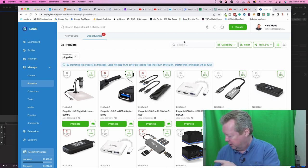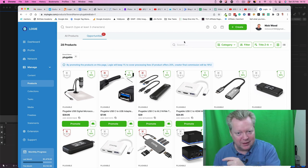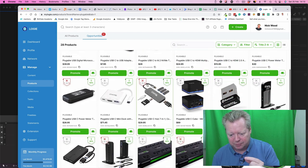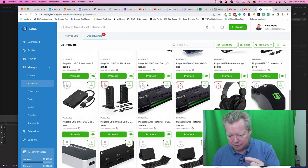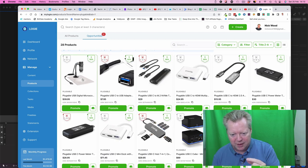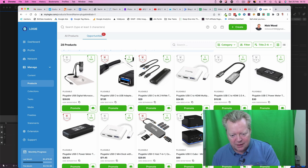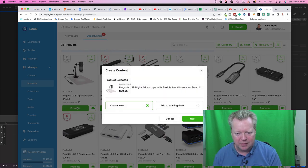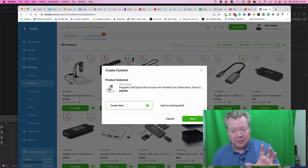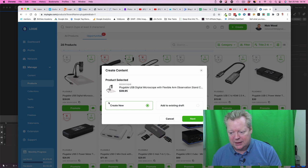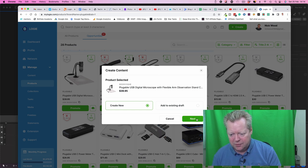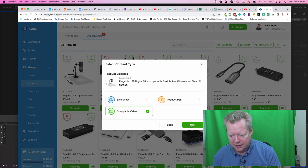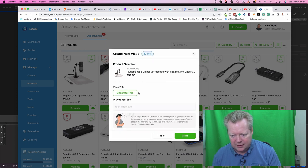So the first thing I do, we've been playing around with the pluggable device there, it's the pluggable microscope, this one here. So we're going to press on promote, it's got a 50% discount on it, that's why I love it. Okay, so we're going to create a new and we're going to create a shoppable video.